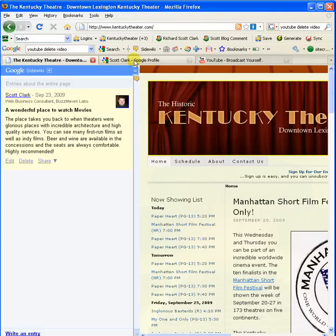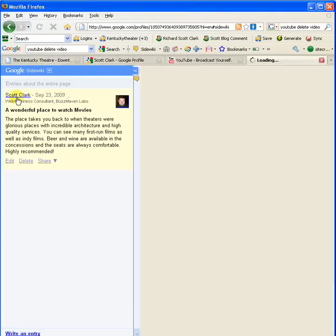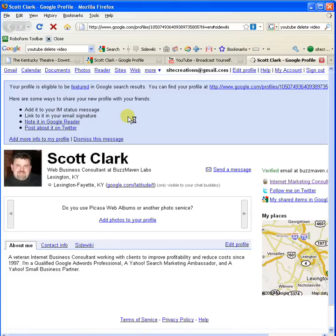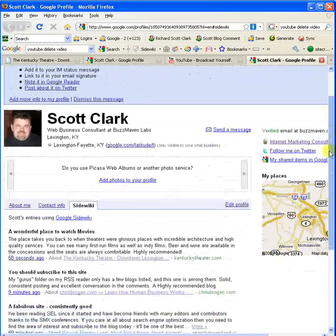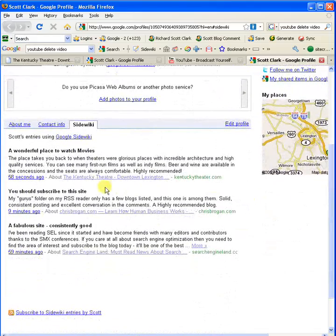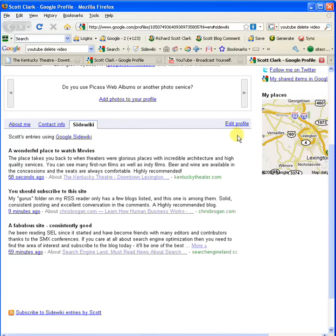And the other thing to notice is that when you leave posts, it also will put the posts that you've left here at the bottom of your Google profile. And hopefully someday they'll have an RSS feed here so that you can use it sort of like a StumbleUpon page where you can watch what other people are stumbling that you respect and get a feed on that.